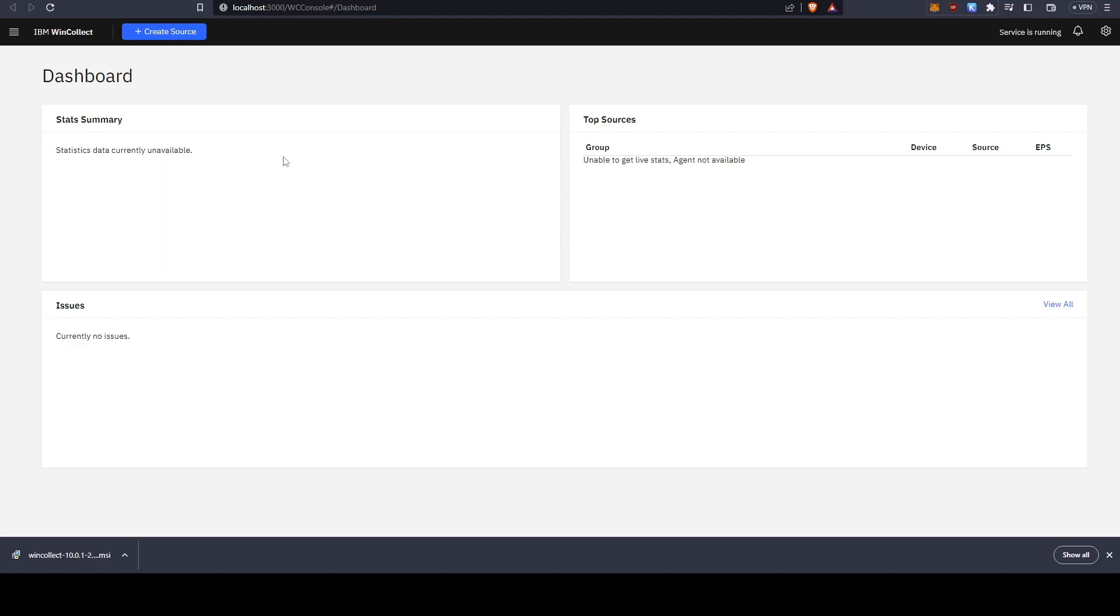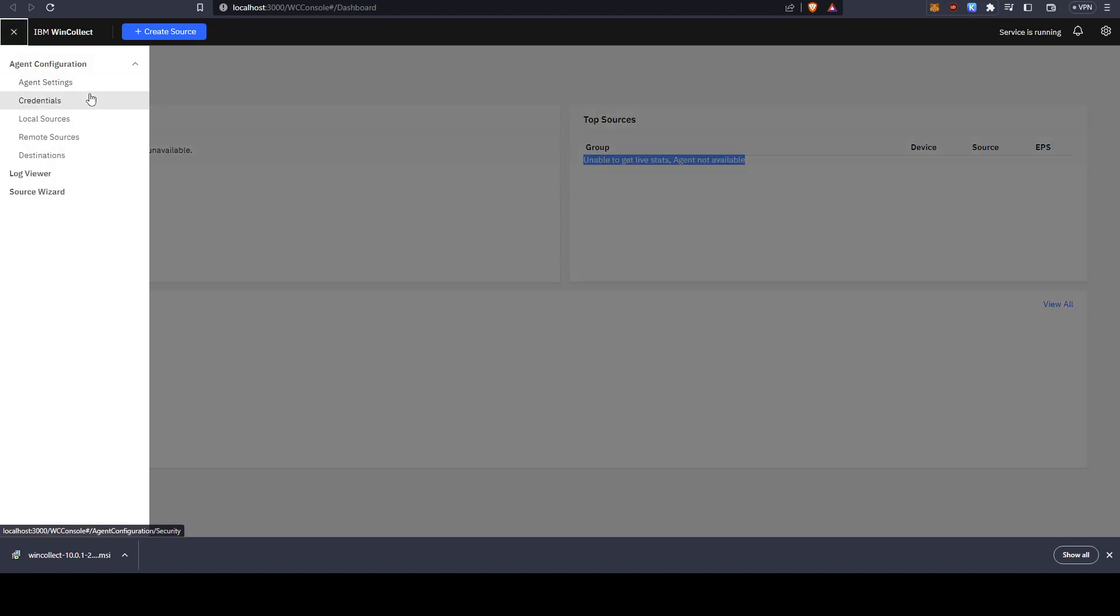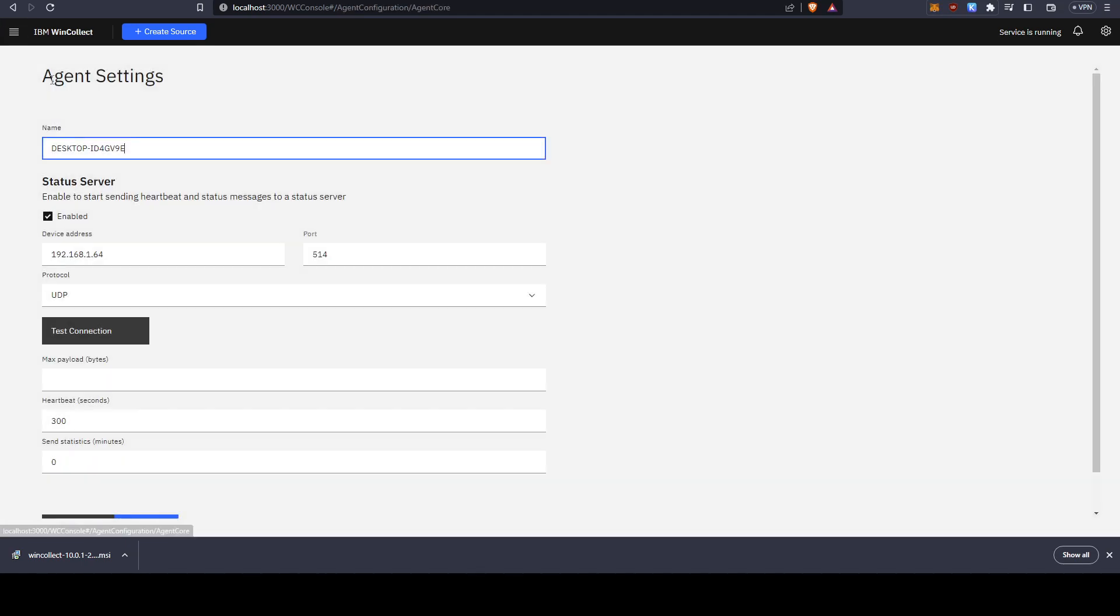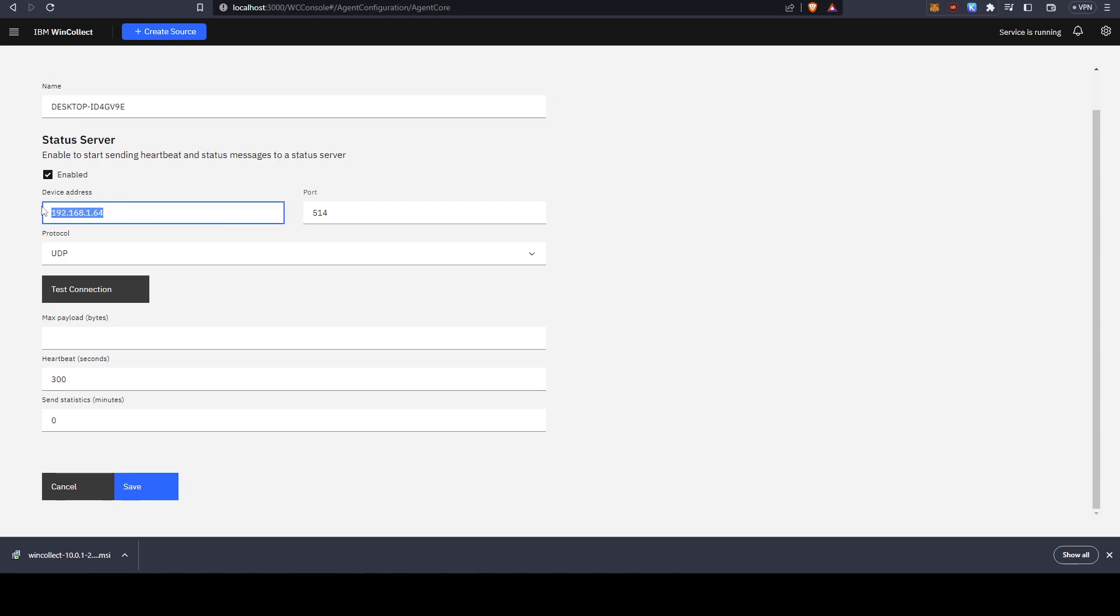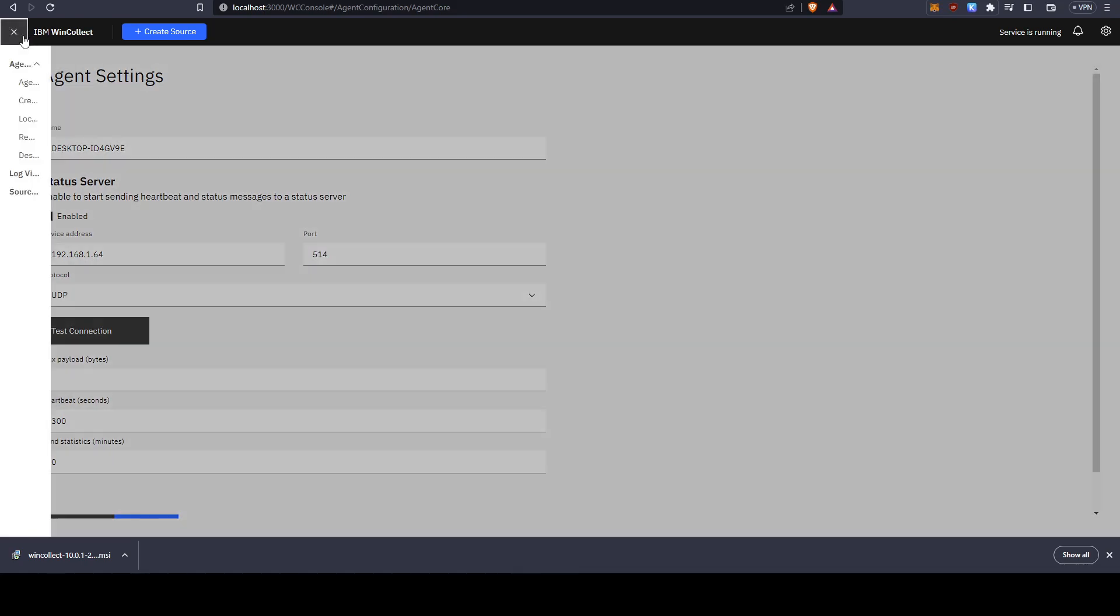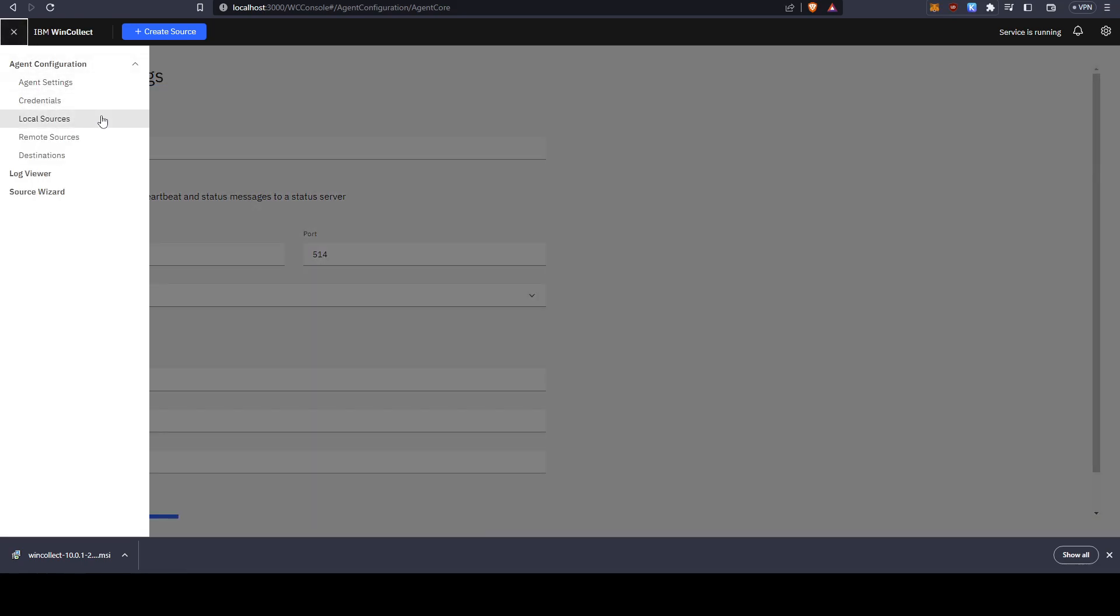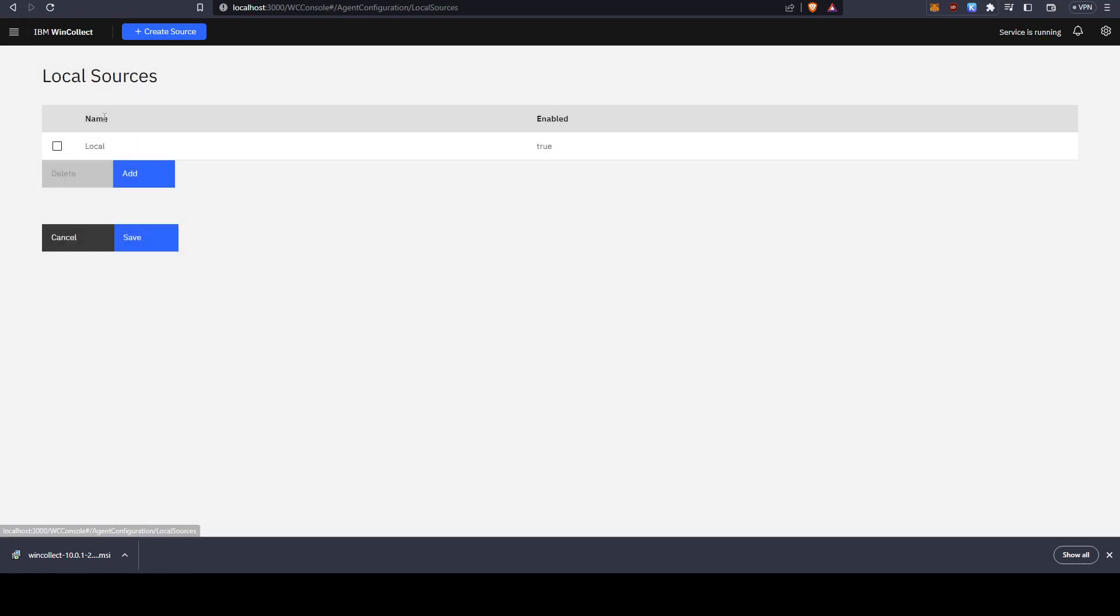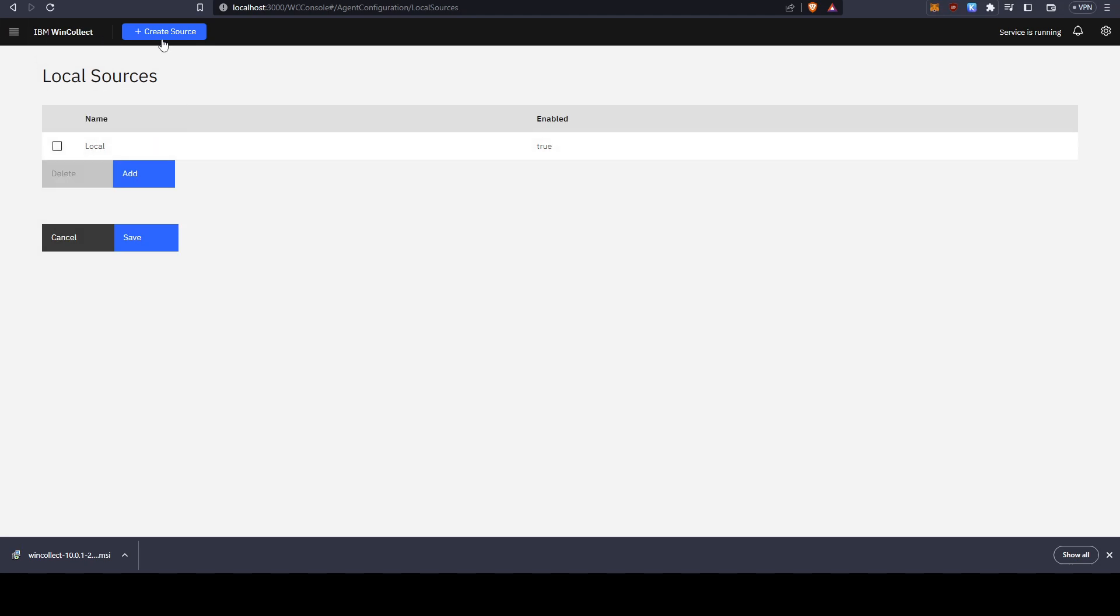We basically see the interface here. As we can see right now it's going to be empty. We can search around in the agent settings. This is the name of our desktop, this is the IP of our console, the port is for syslog 514, and this is the agent.